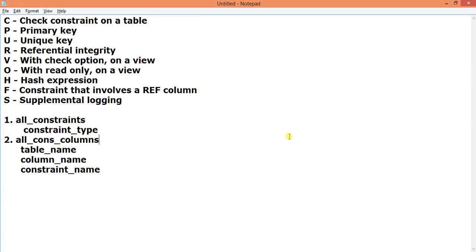Suppose you have a user schema and you want to find out all the constraints — all the primary keys, unique keys, referential constraints — and you want to list all of them. It is difficult to find them one by one, and if you want to create a list, this tutorial will show you how.